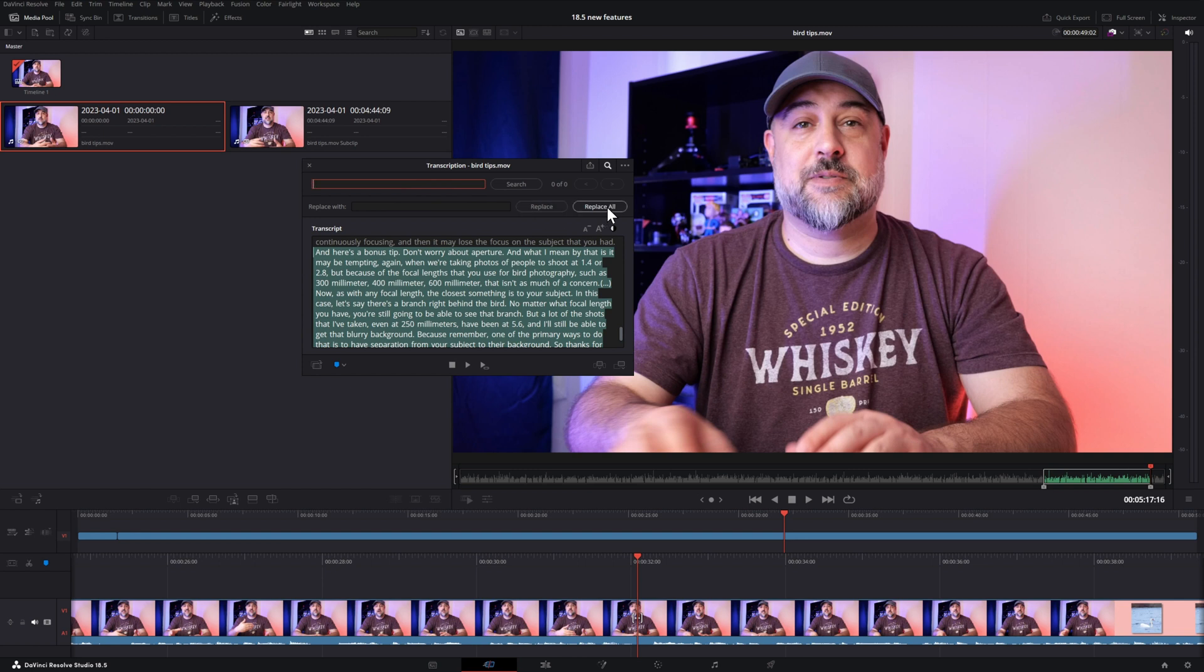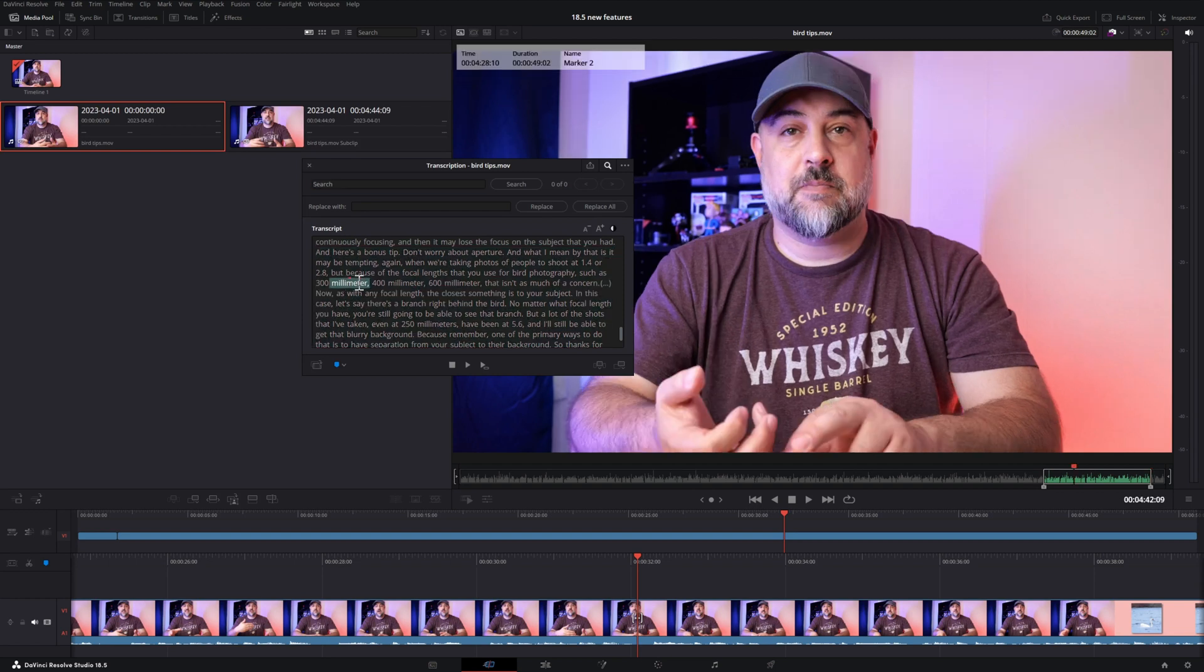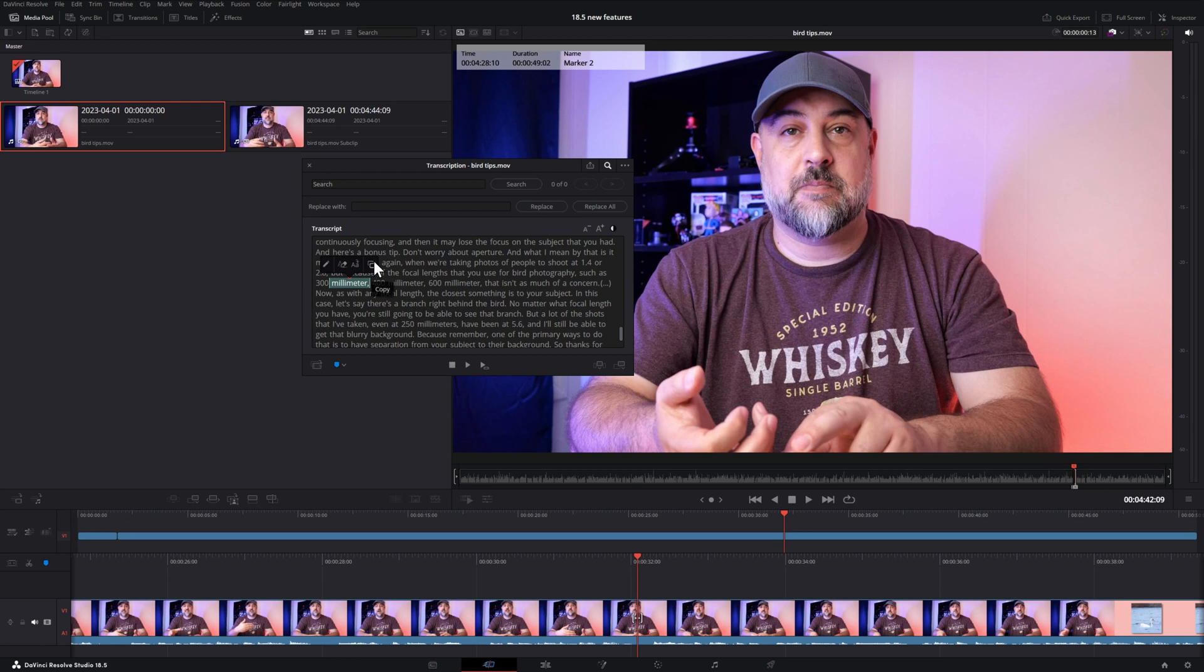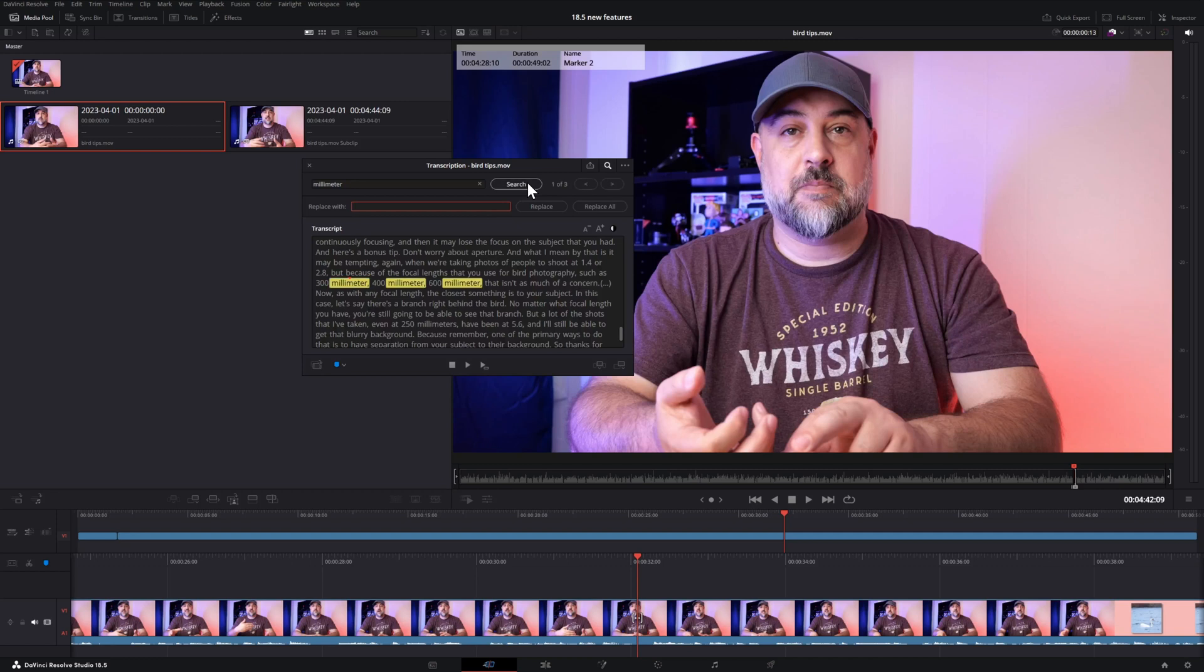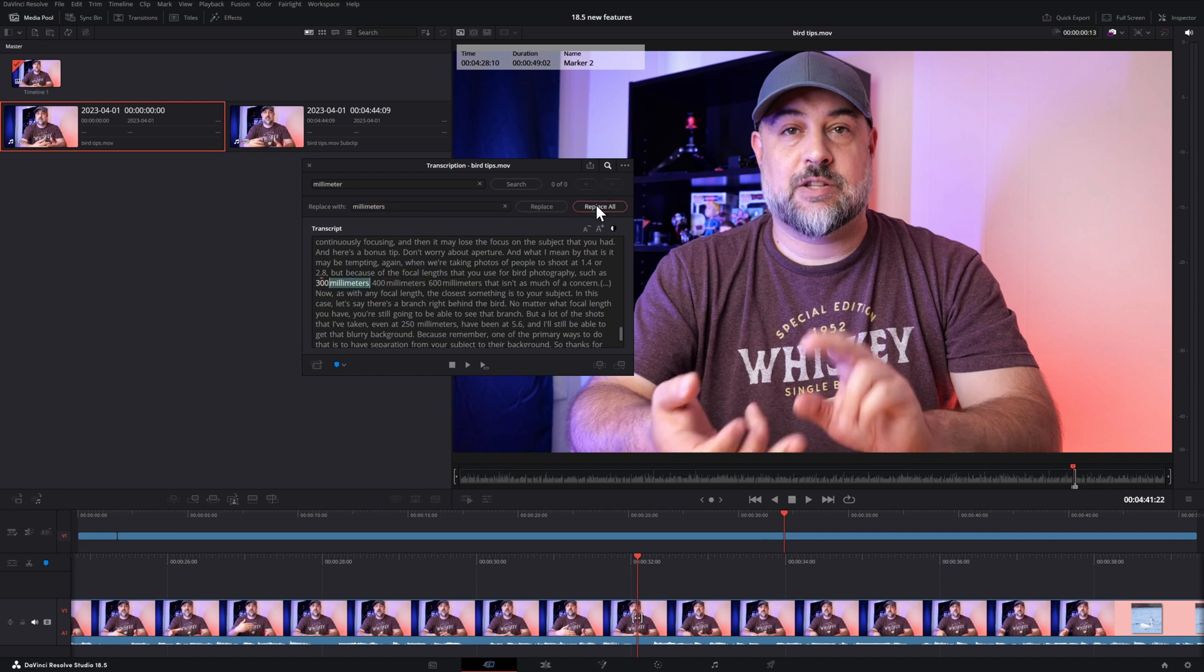Now, the transcription didn't get mine wrong here, but let's select the word millimeter. And let's pretend that anytime I say that, I want the transcription to actually say millimeters. I'll copy that to the search field. It then highlights all the instances of that word. Then I can paste or type in what I want to replace those words with. And then in this case, I select replace all and all those words I chose are replaced.